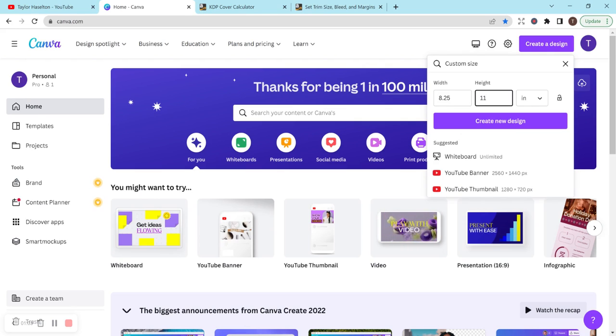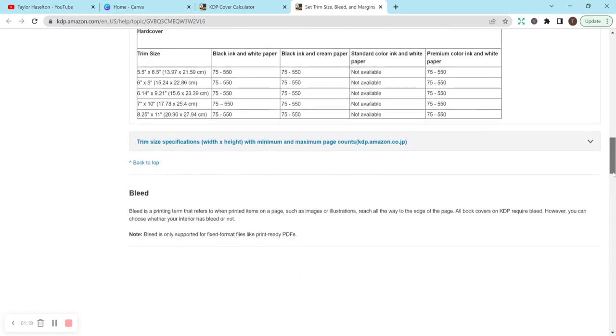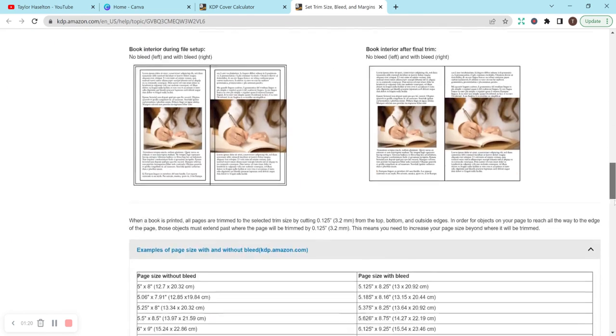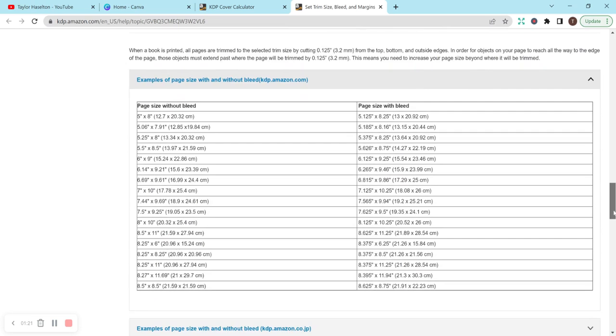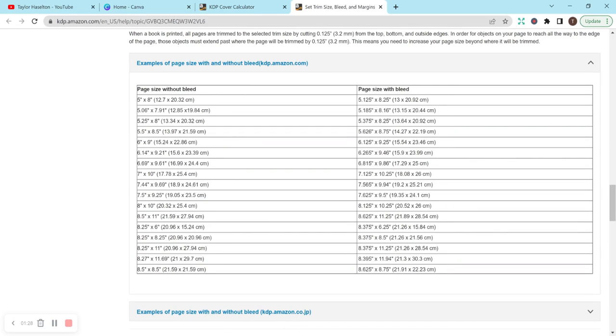If you want to create one with bleed, you would want to go to this resource here. Also on KDP, it's the set trim size bleed and margins. You want to go down here to hardcover. This shows you the different sizes. We actually want to scroll down to the bleed section here. 8.25 by 11 is right here, and it tells you bleed would be 8.375 by 11.25.